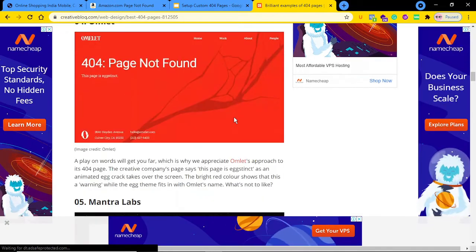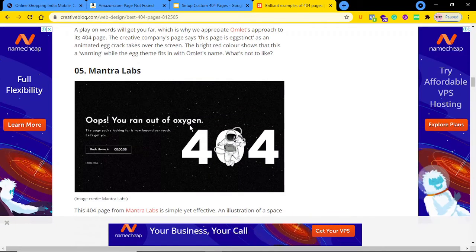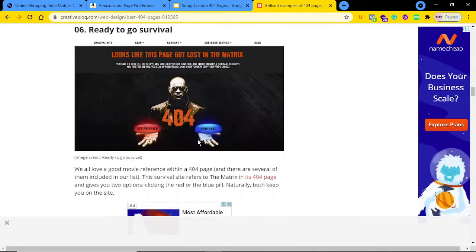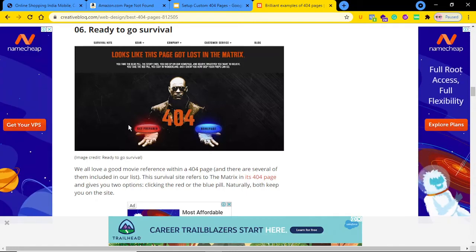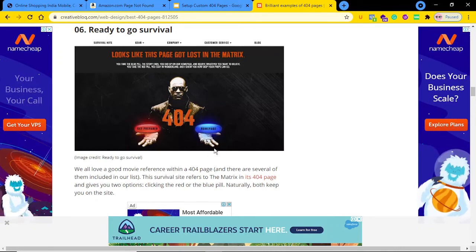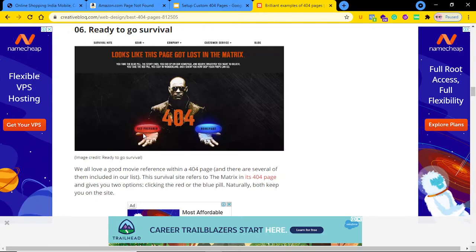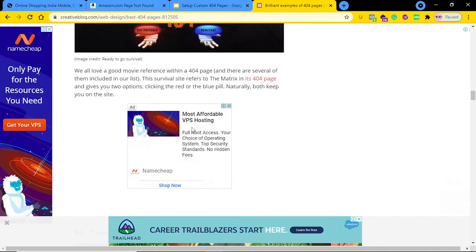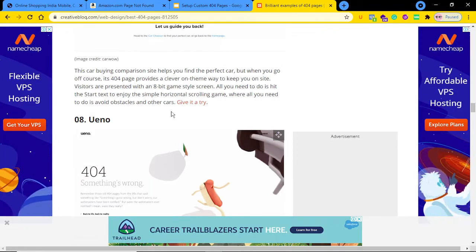If I scroll down, here is another example: 'Oops, you ran out of oxygen' — this also looks very fantastic. Scrolling further, you can see 'looks like this page got lost in the matrix,' and they have attached two call-to-action buttons: 'Home Page' and 'Get Prepared.' Both buttons redirect users to another page in the same website. These are some beautiful examples of 404 pages.